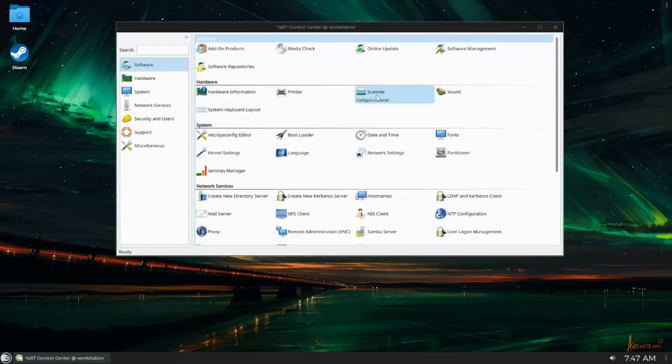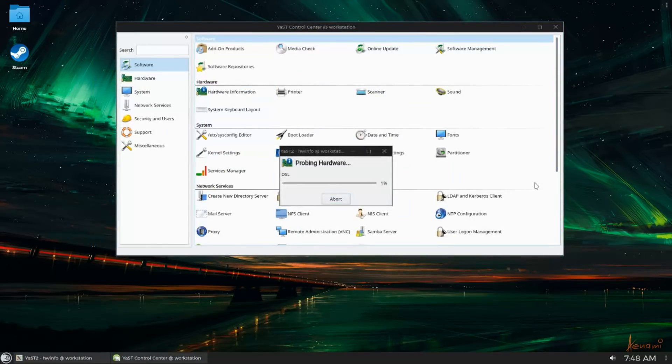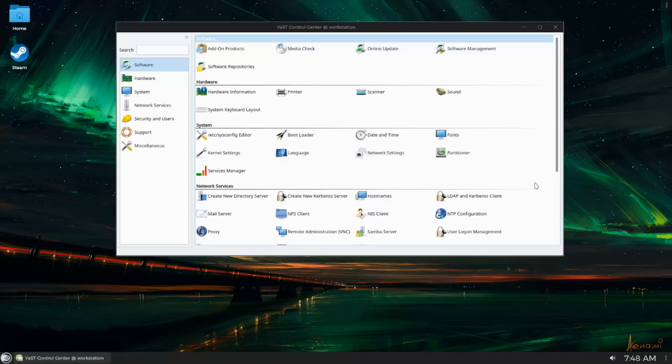YAST is a system administration power user tool that allows you to do pretty much anything with your system without having to go to the terminal and type in all these obscure commands.